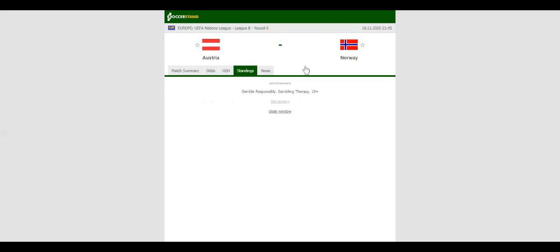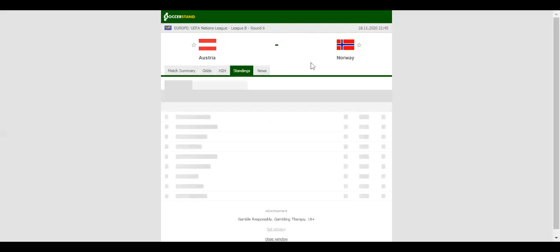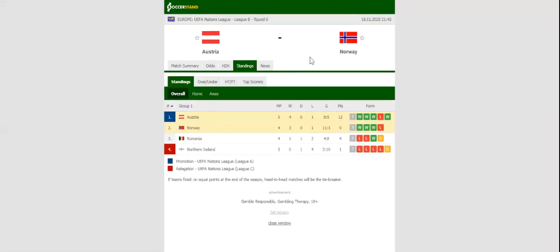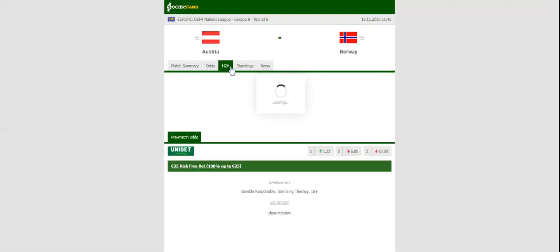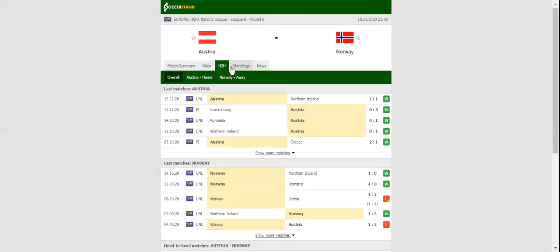Austria will look to clinch top position in Group 1 when they take on Haaland-less Norway at Ernst Happel Stadium in the last group game. The Austrians came from behind to beat Northern Ireland at the weekend, with the team scoring two late goals to seal the victory.